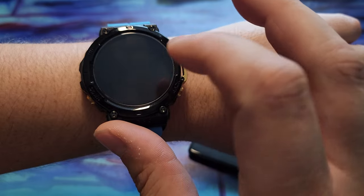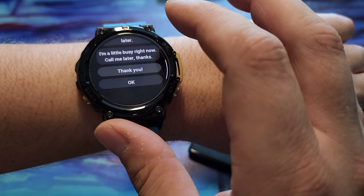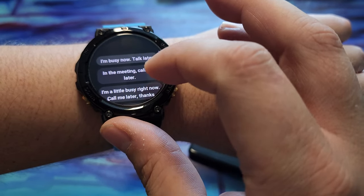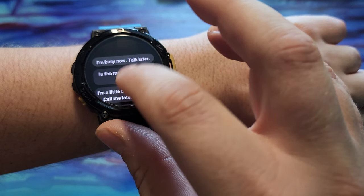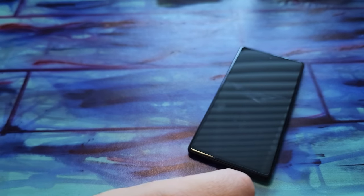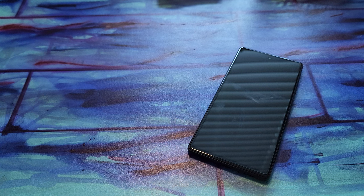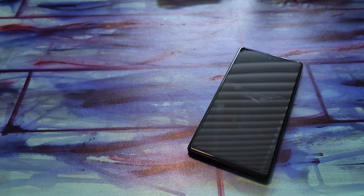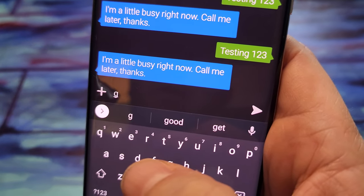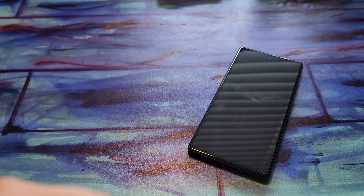So now we can go ahead and hit reply and these are the predetermined messages. Let's see, in the meeting, sending, and let's see if it arrived. Yep, got it right there. So it's working fine for me.